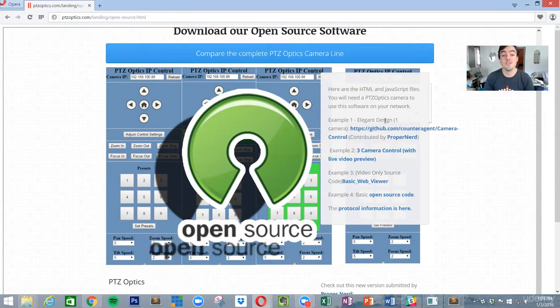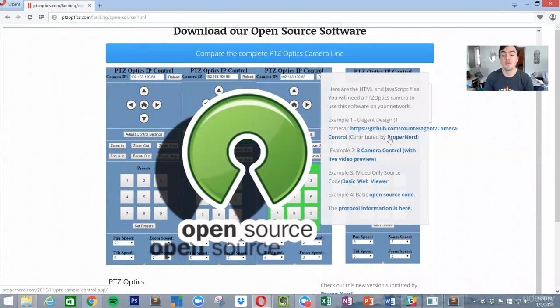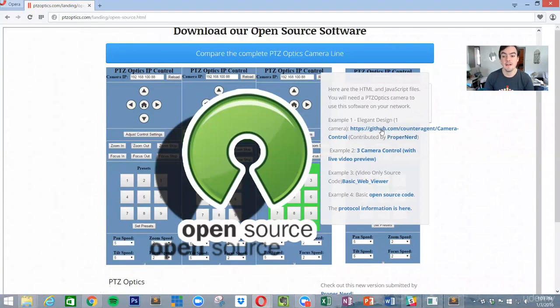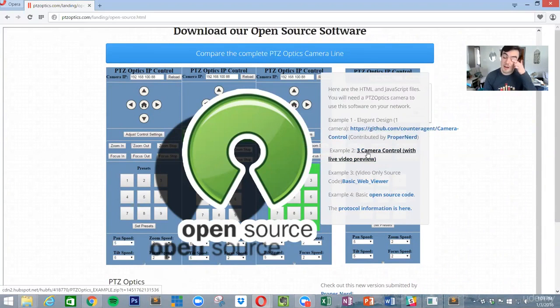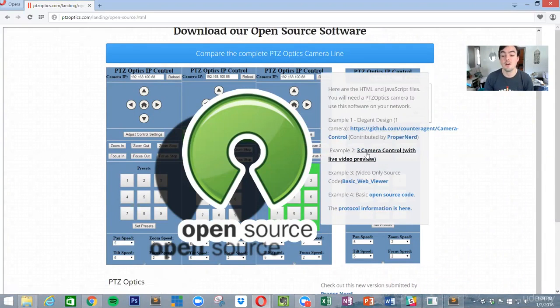The latest one is actually contributed by someone named proper nerd and it's available under the GPL license on GitHub.